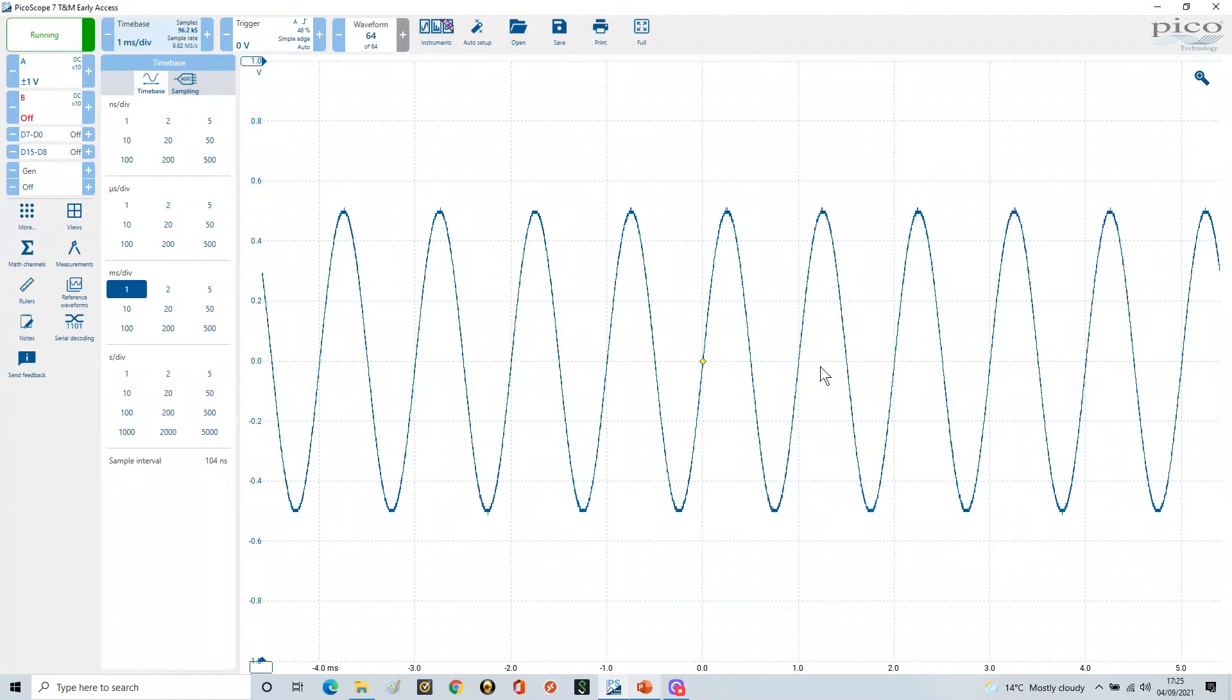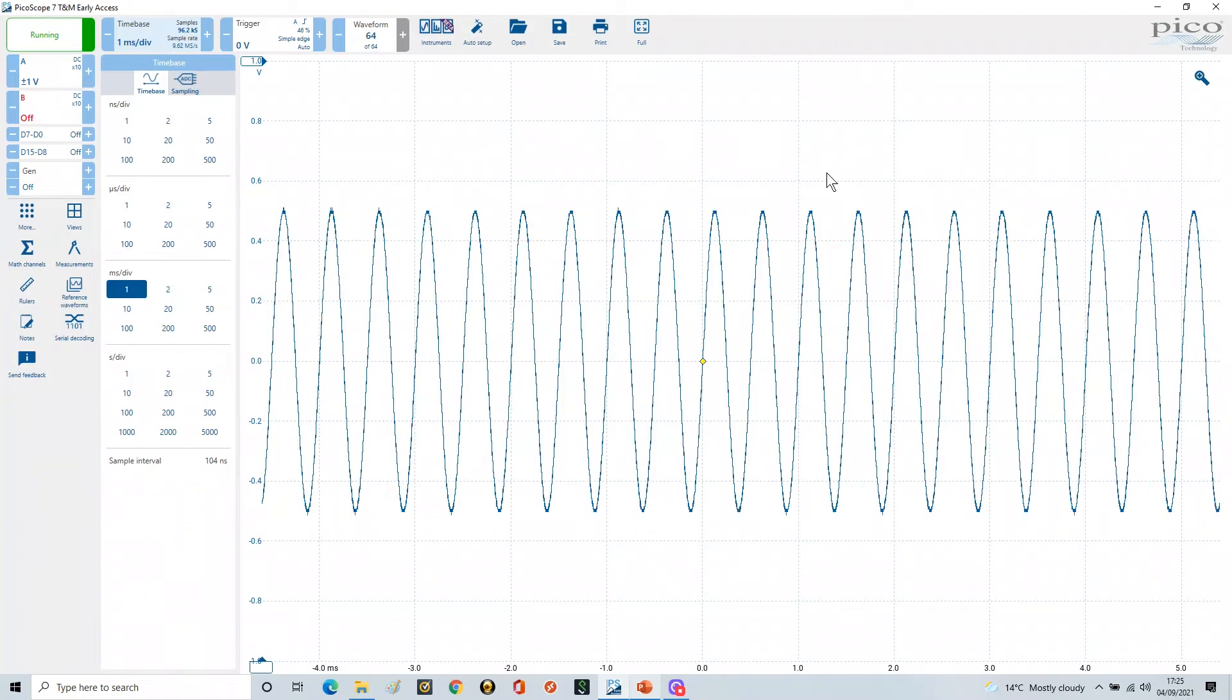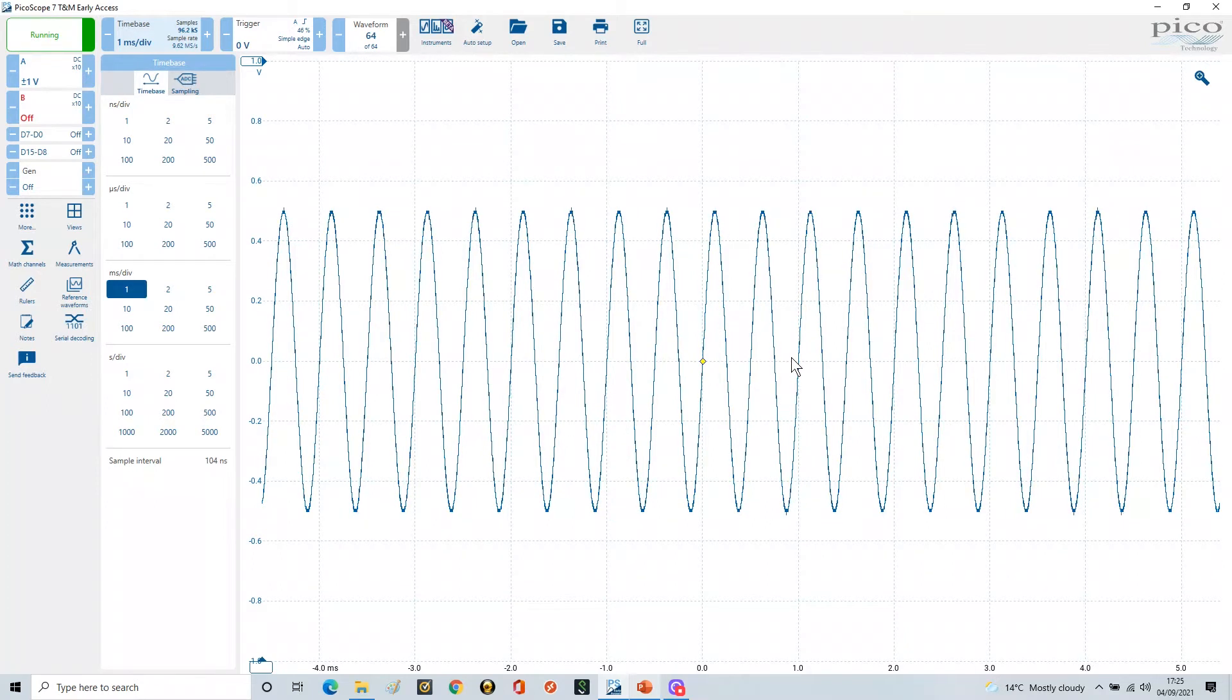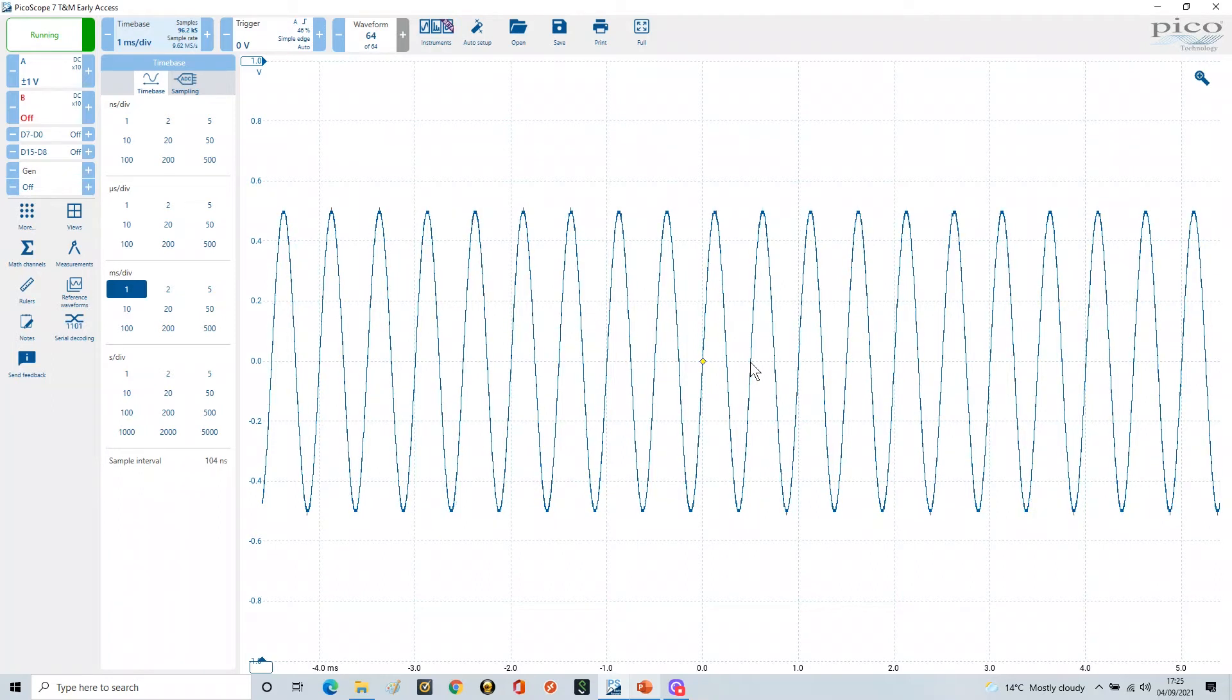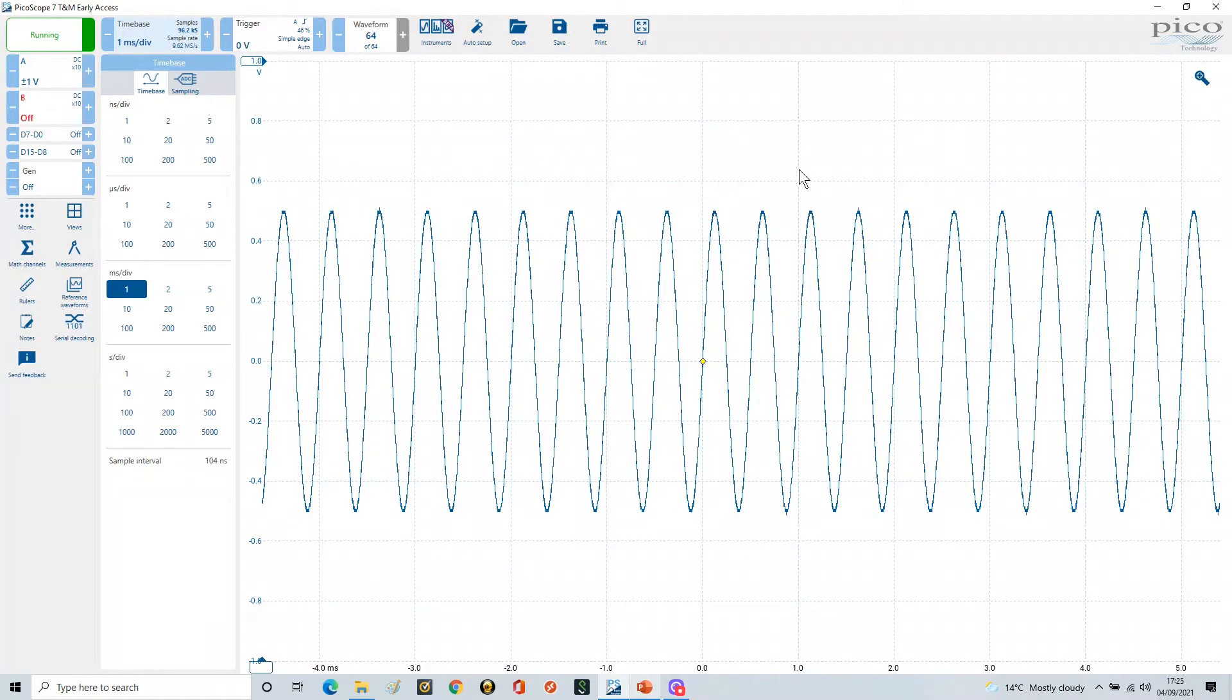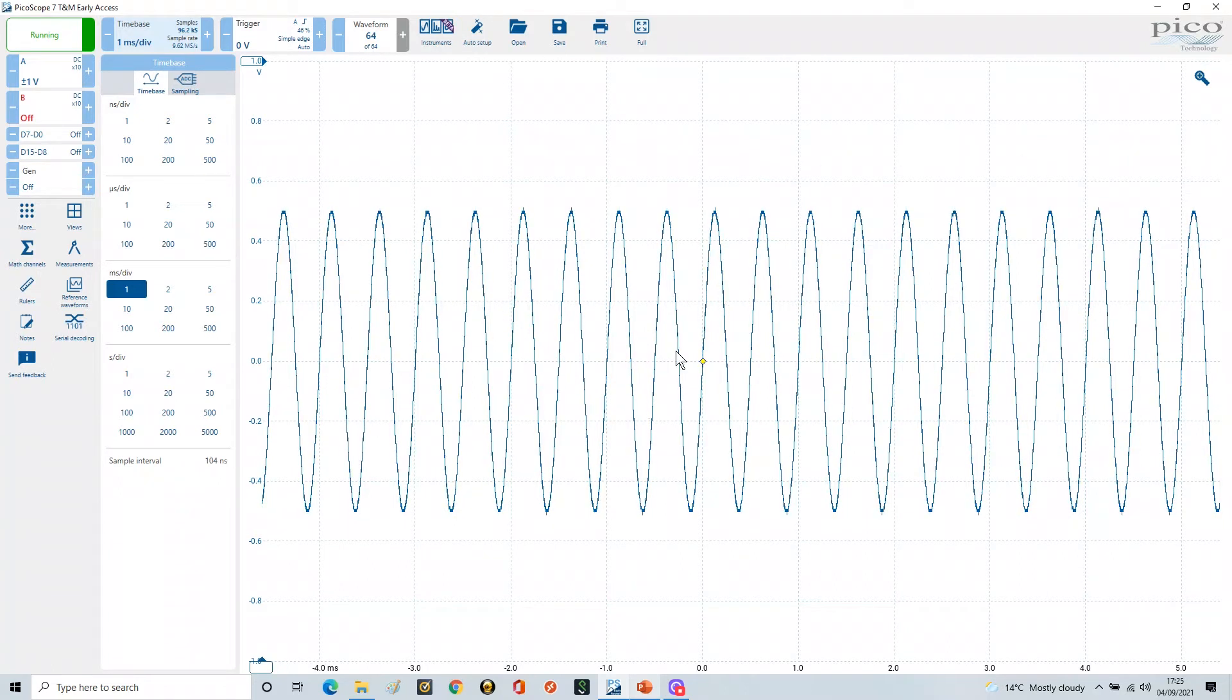So if I now change my waveform to two kilohertz, we should see two cycles in that time period because we've actually increased the frequency and shortened the period. The period now, if it's two kilohertz, will be 0.5 milliseconds or 500 microseconds, and we should see two cycles in a one millisecond period, which is any of these periods here between these graticules.